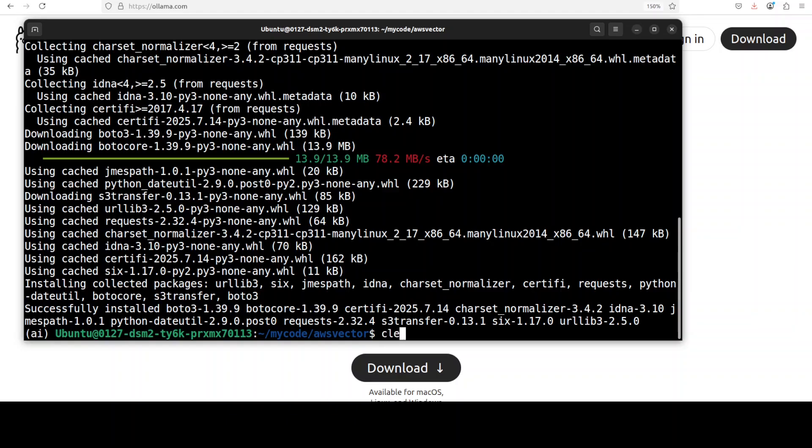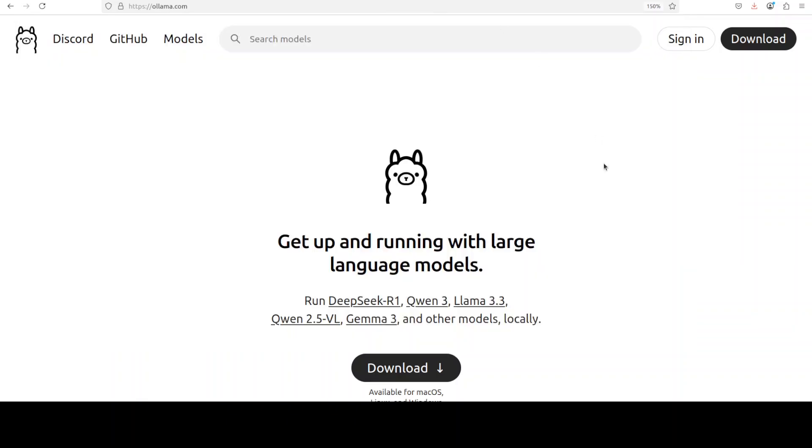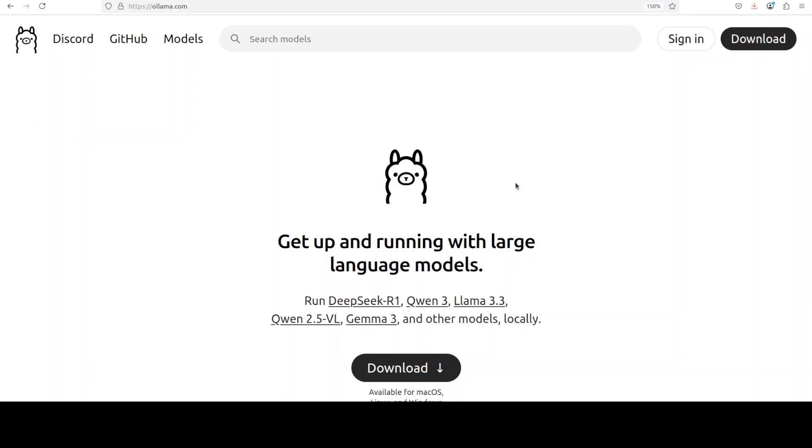Okay, so that is done. Next up, for the model, instead of going with AWS model, I'm going to go with Olama-based local model. And for that I'm just going to pick up one of the embedding models, which you can also search from here. There are a few available.